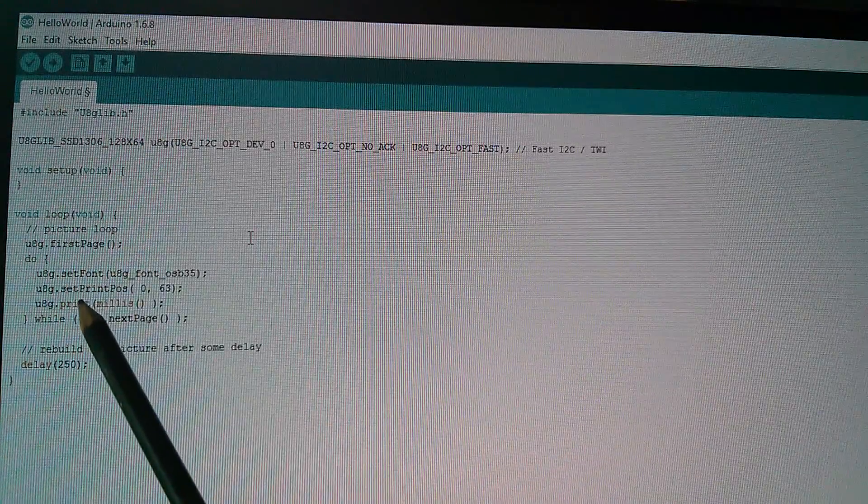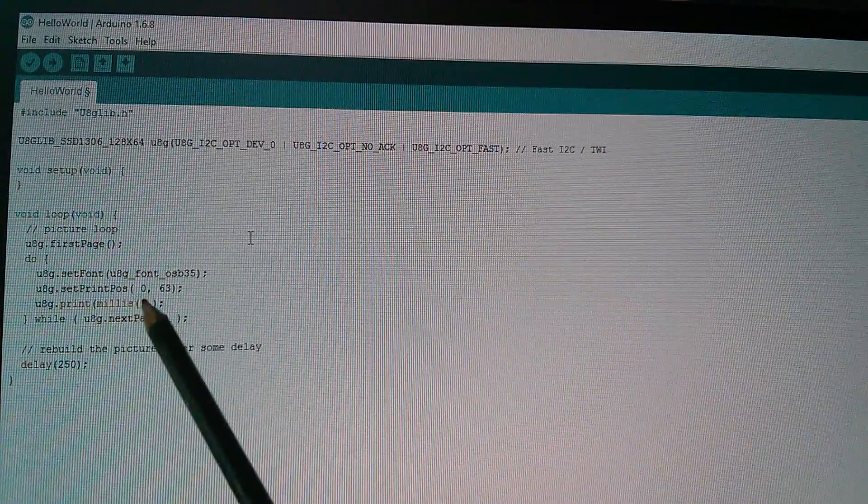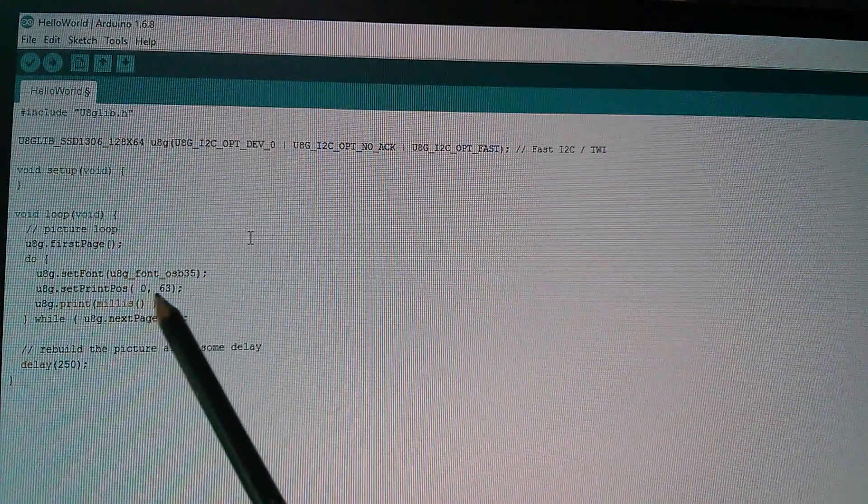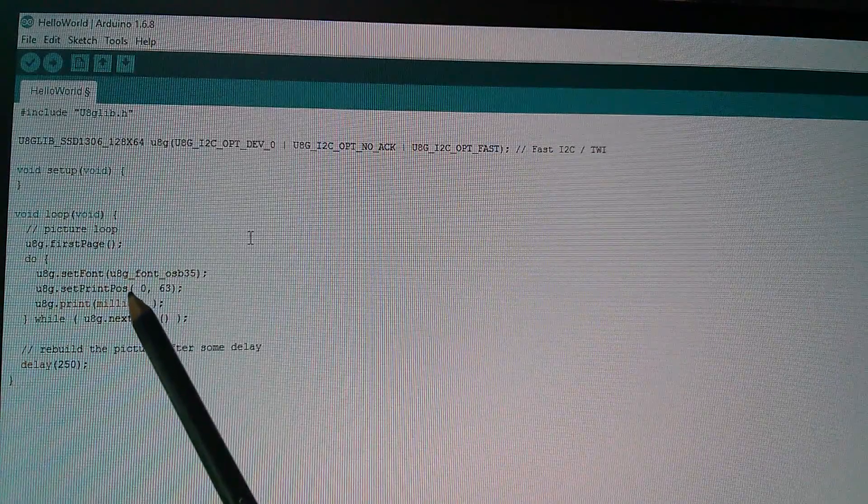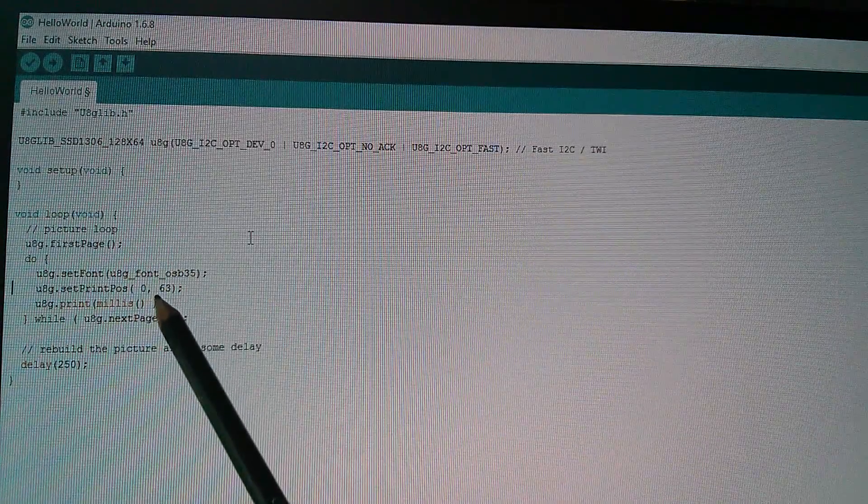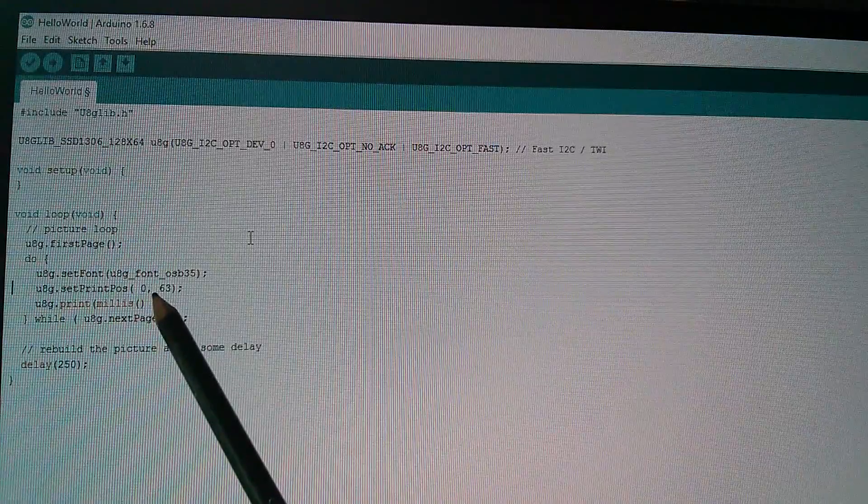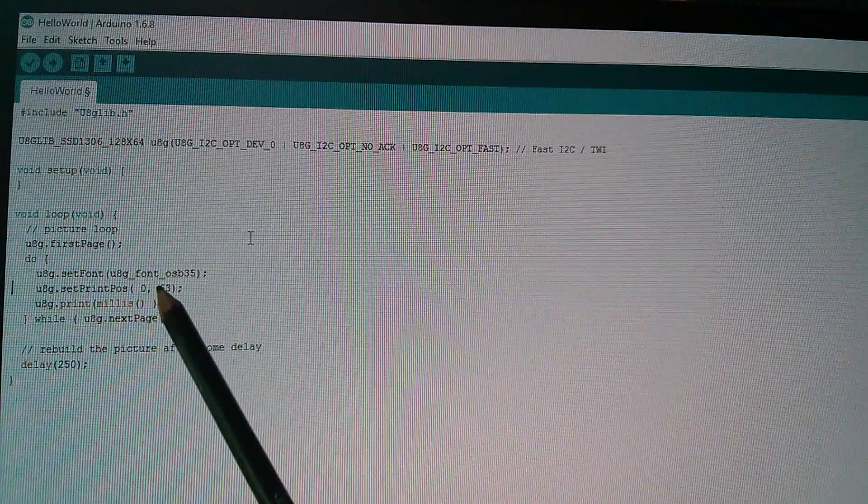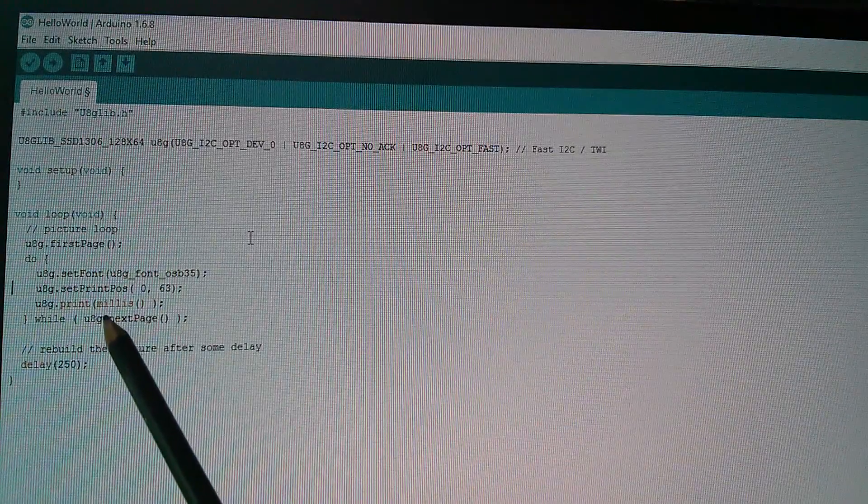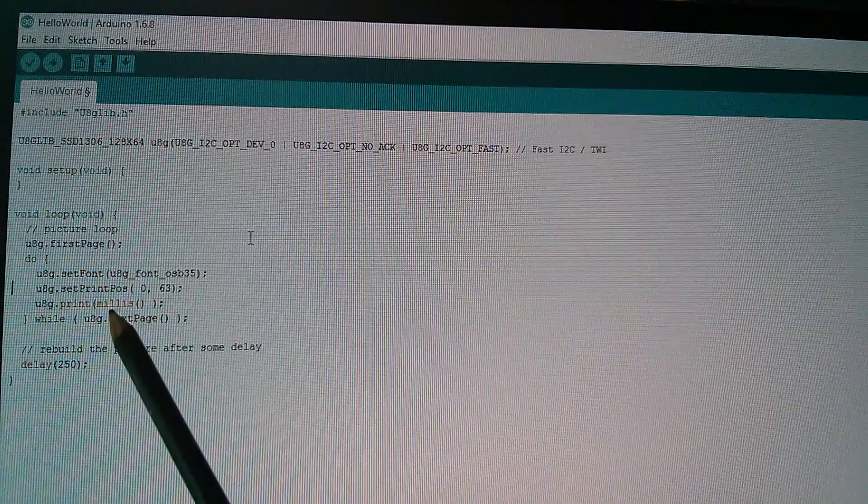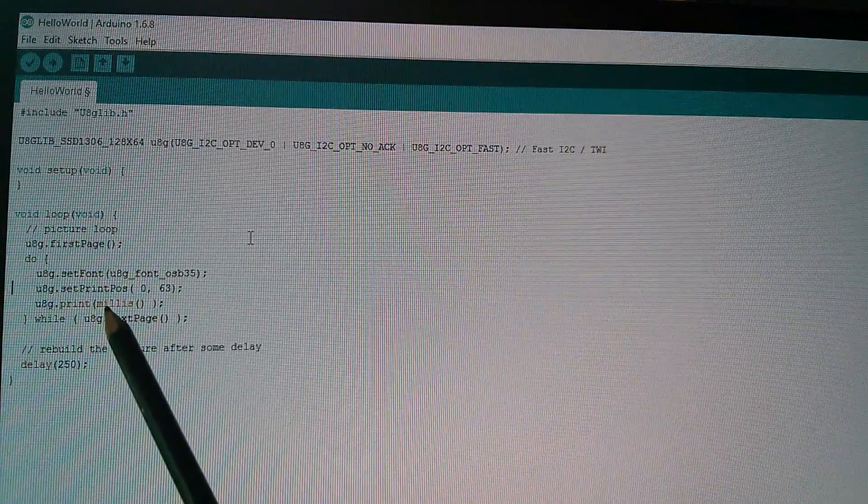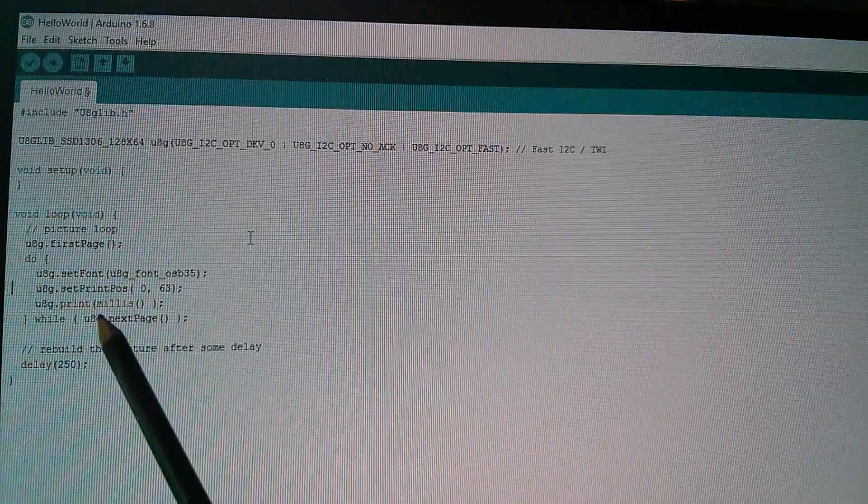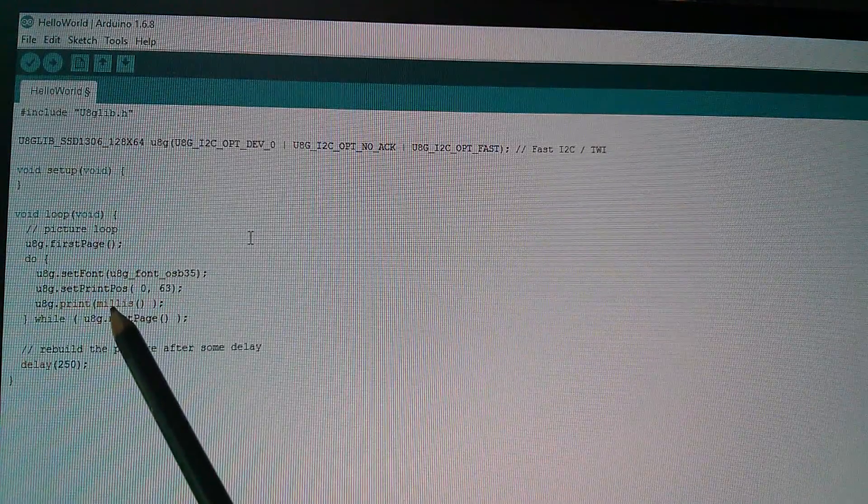It sets a position on the screen with set printpos. So 0, 63. 0 is x, right on the left side. 63 is the very bottom line because it's a 64 pixel high display. Then I'm printing millis. Millis is a function which gets the value of the current milliseconds count, returns it, and it gets printed to the display.